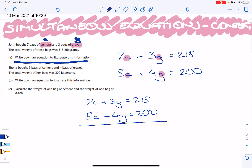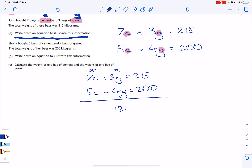To eliminate, we need the same amount of one of our variables in both equations. Right now we don't have that. We've got seven C's and five C's, and three G's and four G's. The lowest common multiple of seven and five is 35, but the lowest common multiple of three and four is 12. Since 12 is smaller, it'll make our working easier, so we'll make both equations have 12 G's.